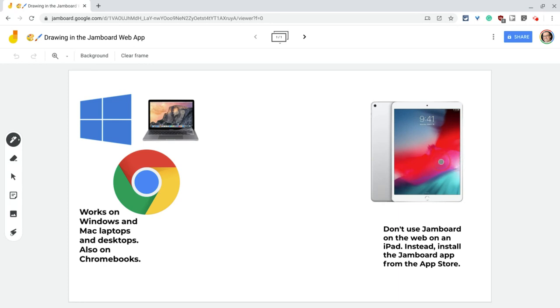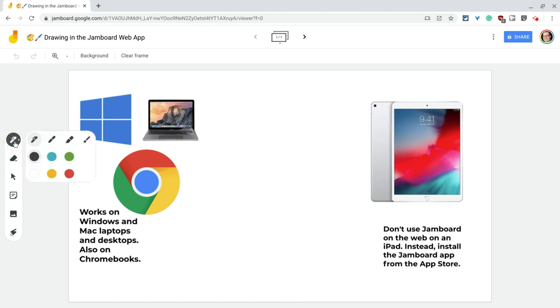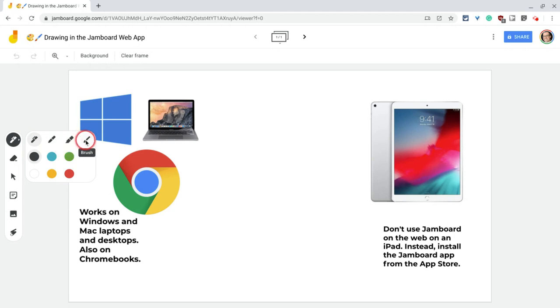Alright, so for Jamboard, in drawing on the web, we got four pens. We got what's called the pen, the marker, then the highlighter, and then the brush. And the highlighter and brush need to change their names. I'll show that in a minute.